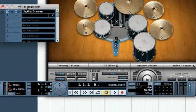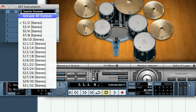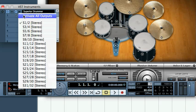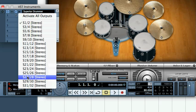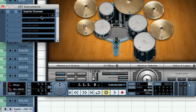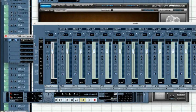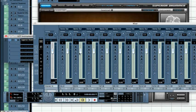In the VST instrument window, click on the Activate Outputs icon next to the plugin name to display the output dropdown list. Select Activate All Outputs. Note that additional stereo outputs have been added to the Cubase mixer.